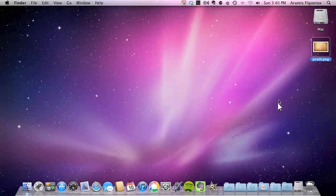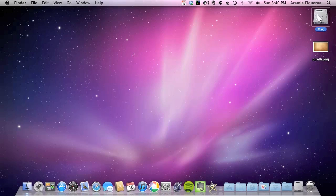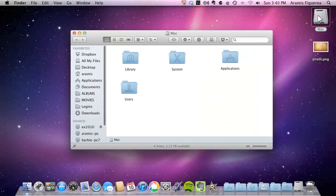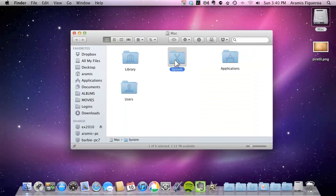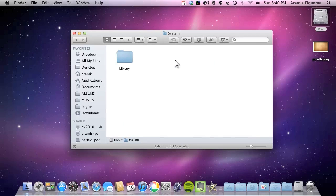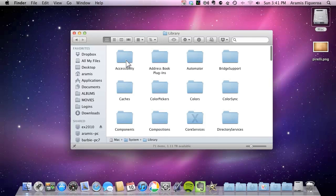Now I'm going to go ahead and open up the hard drive and show you exactly where it is. So first open it and then go to system, go to library. When you open library you're going to look in there for a file called core services.